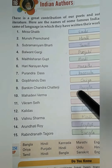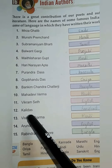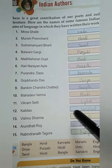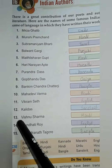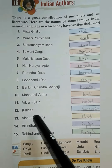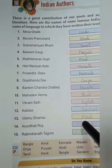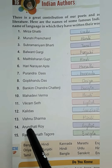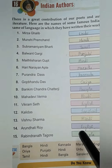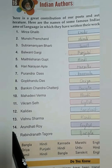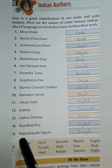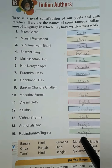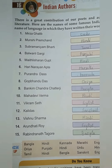11. Vikram Seth - English. 12. Kalidas - Sanskrit. 13. Vishnu Sarma - Hindi. 14. Arundhati Roy - English. 15. Rabindranath Tagore - Bangla.